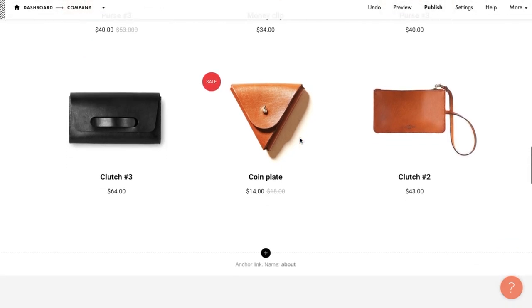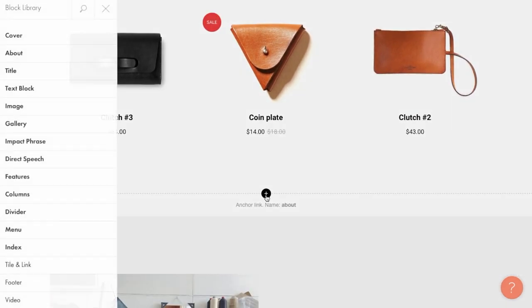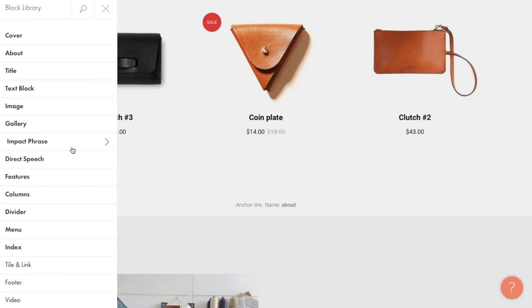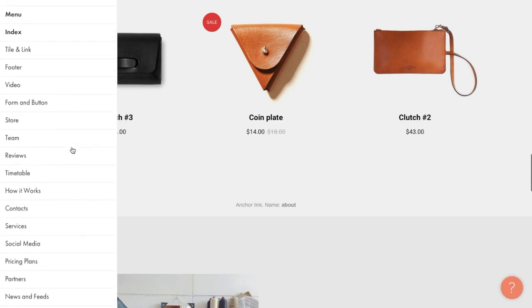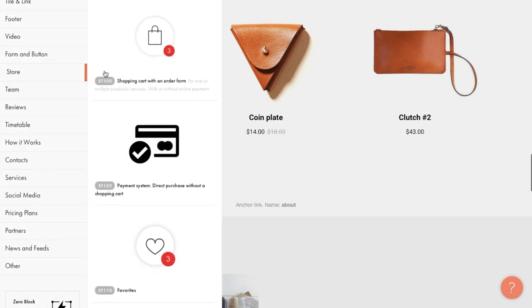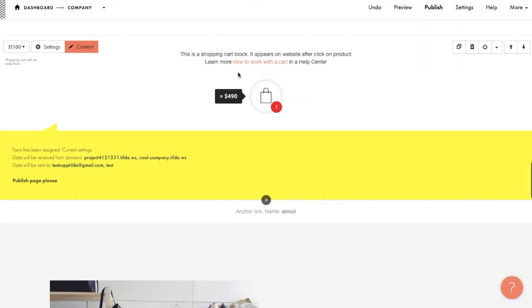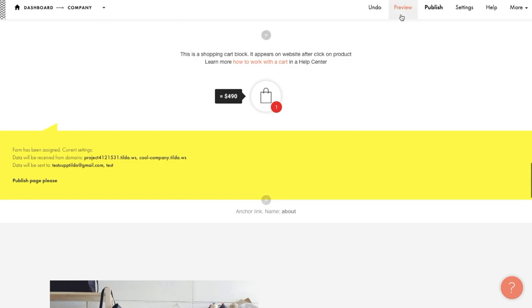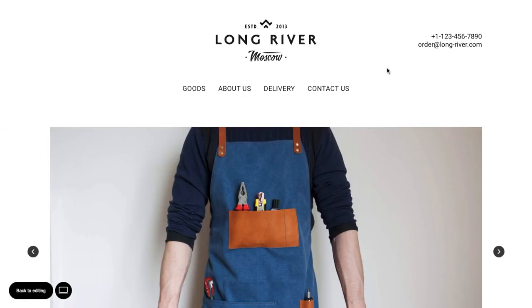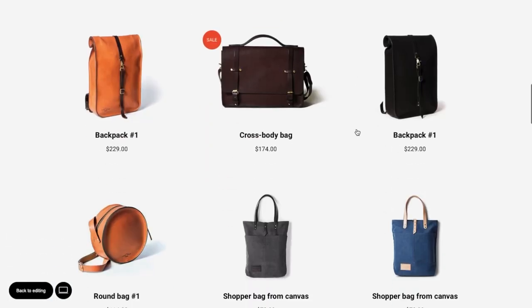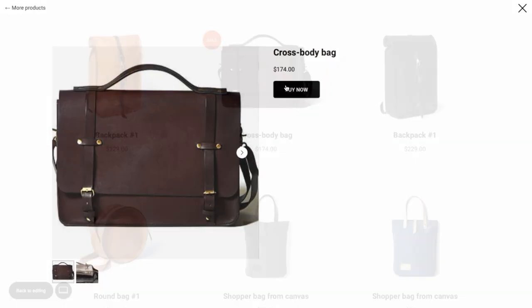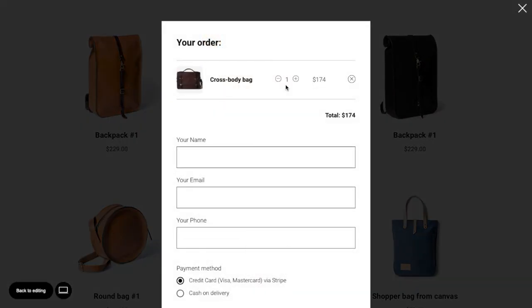Let's take a look at the main option. For example, we are making a leather accessories store and wanted item to be added to the cart when you click on it. We need to add an ST100 block from the store category to our webpage. Open the preview or publish the page to make sure. However, if you click on the item, a pop-up opens where you can add the item to the cart.